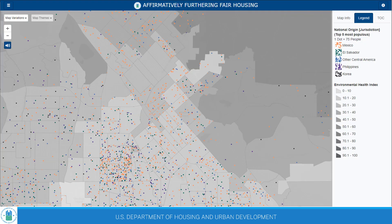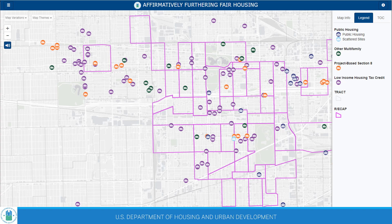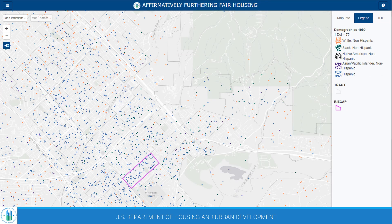Collectively, this information helps jurisdictions, public housing authorities, and other users explore a wide range of fair housing-related information. Example use cases include examining the geographic relationship between demographic groups and neighborhood conditions, seeing how the location of federally assisted housing developments relates to racially or ethnically concentrated areas of poverty, or understanding how fair housing conditions have changed over time going back to 1990.